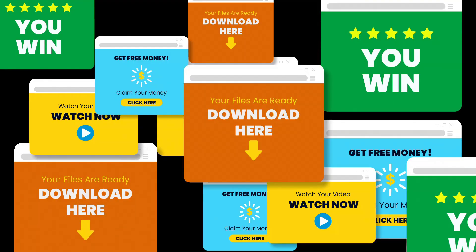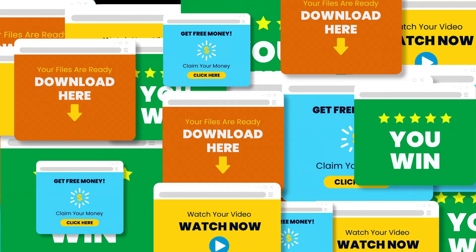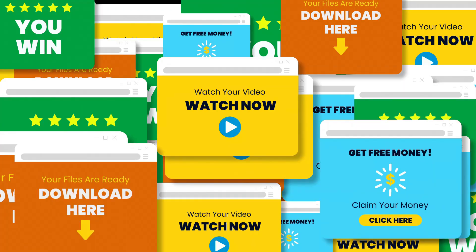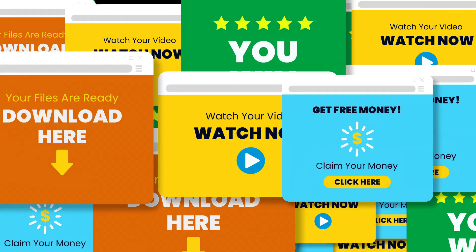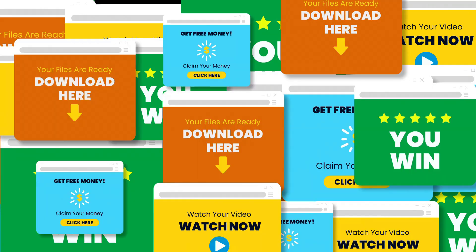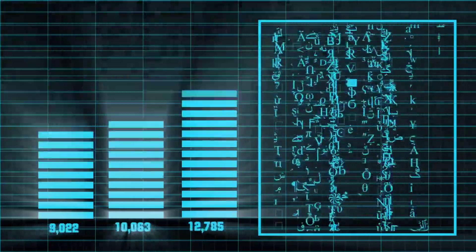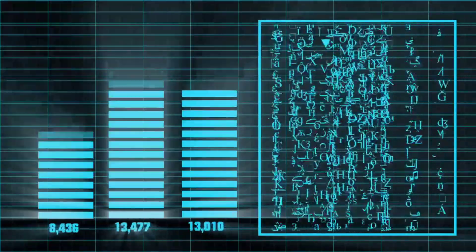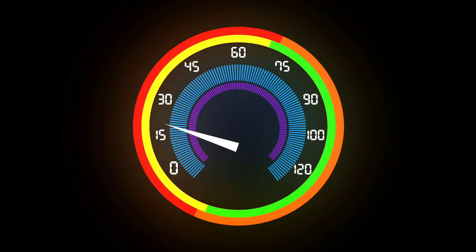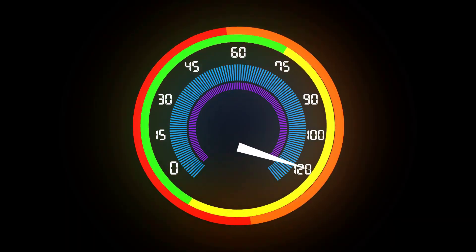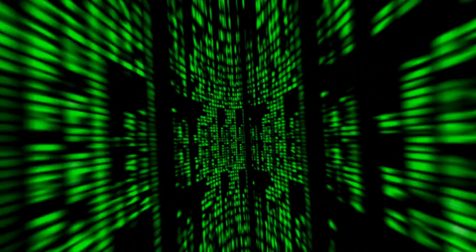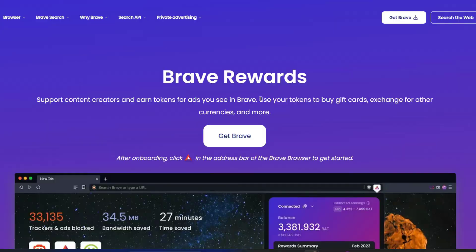Most websites are loaded with ads and third-party trackers that slow down page load times. By blocking the ads and third-party trackers, Brave reduces the amount of data that needs to be downloaded and processed, resulting in faster page loading times, which is why Brave is faster than most browsers.